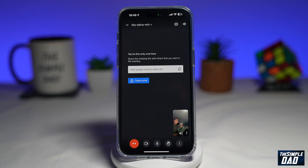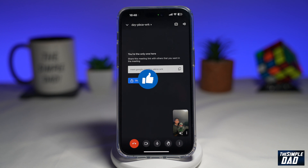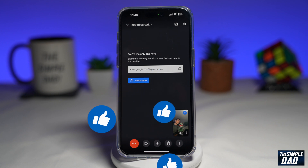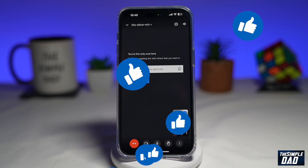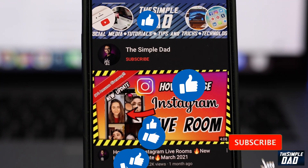And there you go — that is how to start an instant Google Chat Video Meet on your phone. If this video is helpful, please subscribe to see more videos like this. If you have any other questions, please let me know in the comment section down below. Thanks for watching and see you in the next one.